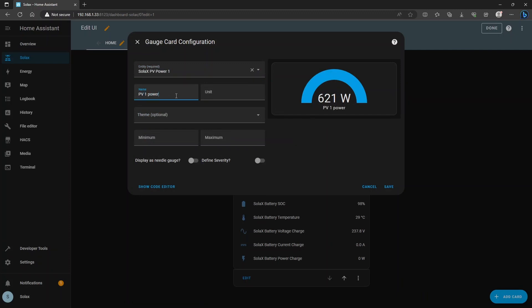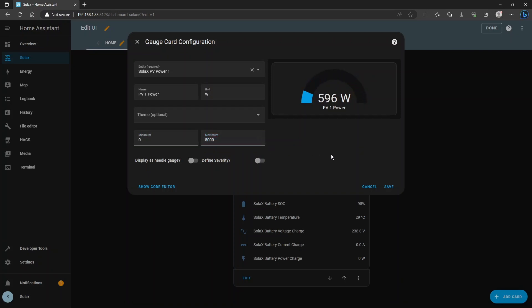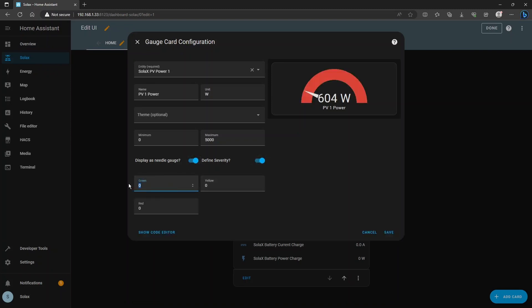And you can see that it updates the card on the right hand side there. We've got units of watts and I'm going to have a minimum and a maximum of five thousand because that's roughly the ratings of my panels. So you can have it like this or with a needle like that and you can also click boundaries to define severities. So if I said everything up to a thousand watts is green and everything three thousand is yellow and above four thousand is red for example, you can color it like that to define the severity of the card.